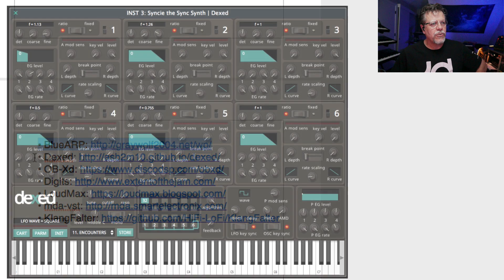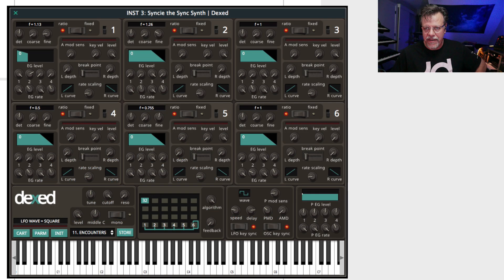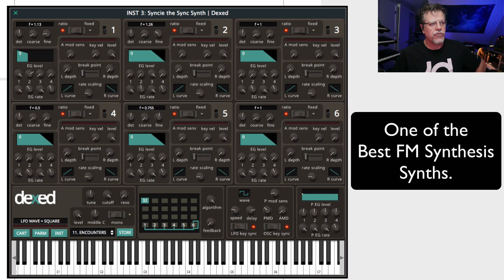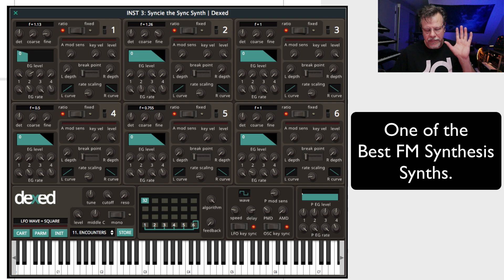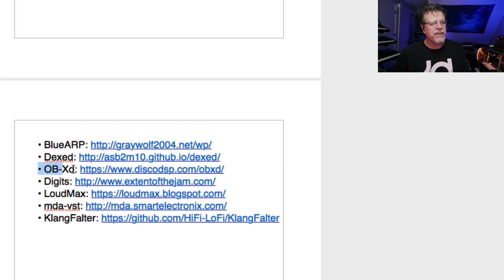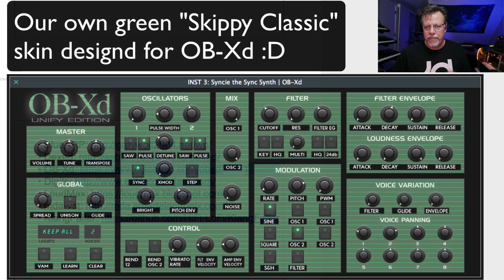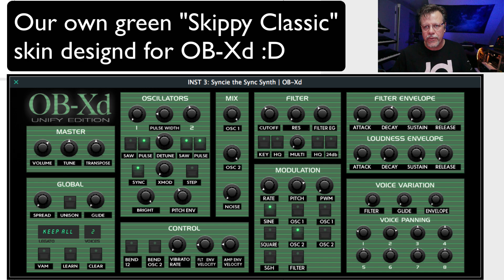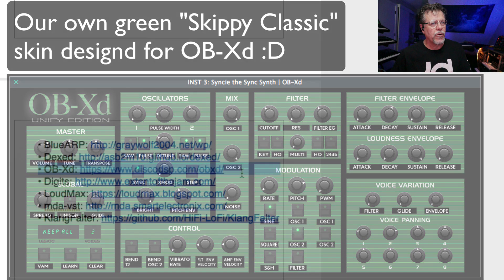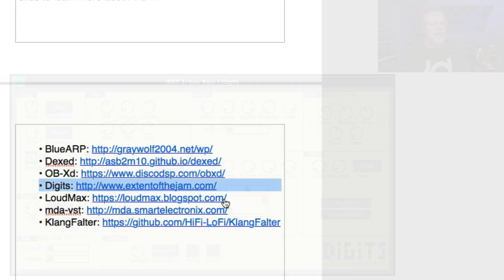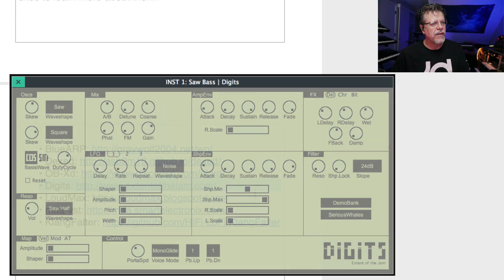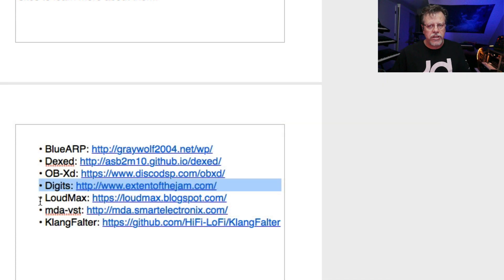We also have DXed, which is a DX7 FM synthesis plugin, which is highly regarded as one of the best out there. OBXD is right up there with the big guys when it comes to the Oberheim analog kind of sounds. It's wonderful. Digits is phase distortion synthesis, like the Casio phase distortion. It's a really cool, unique kind of sound.